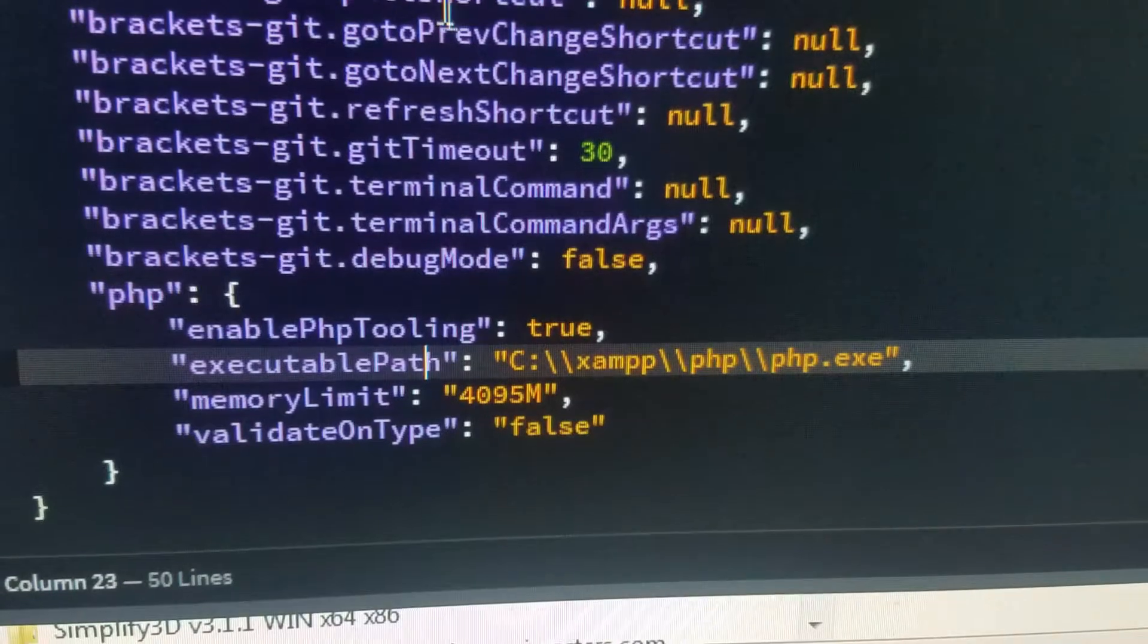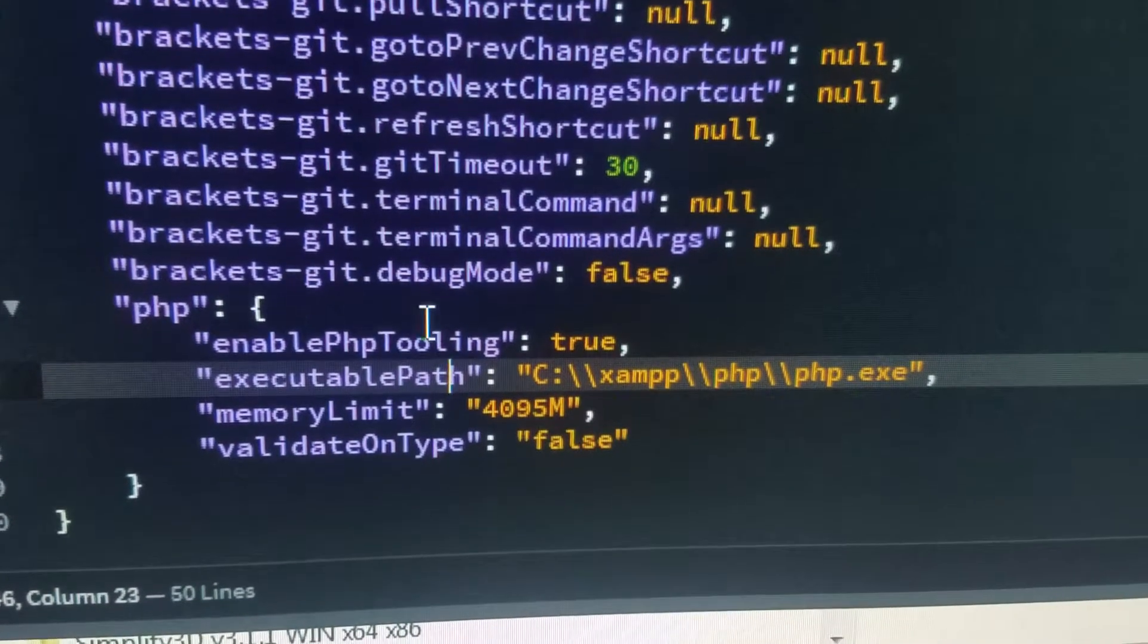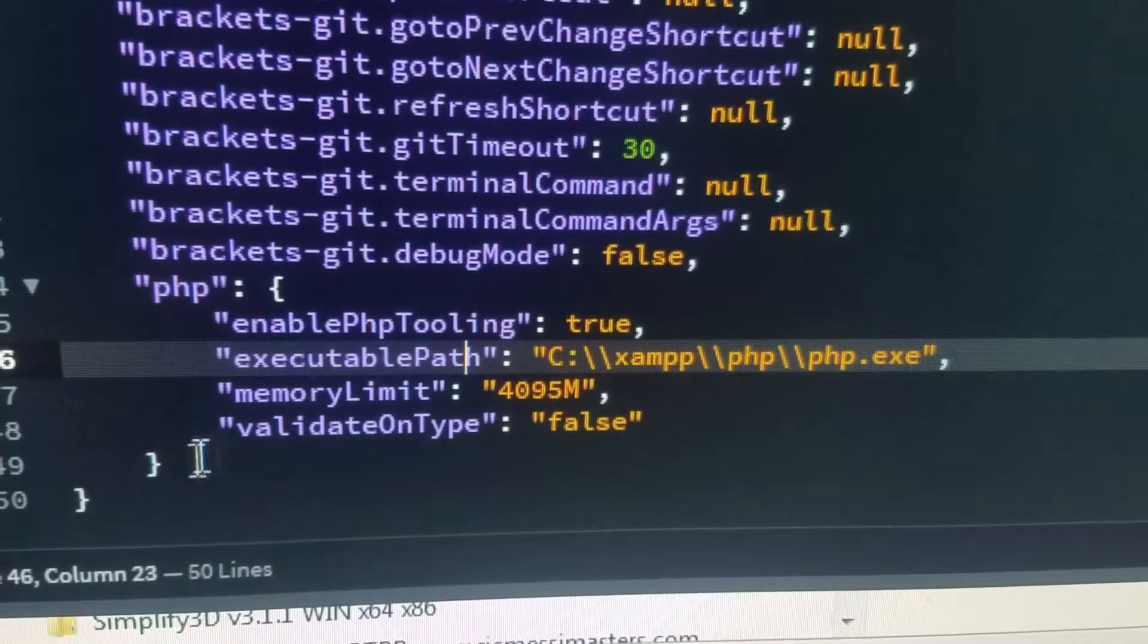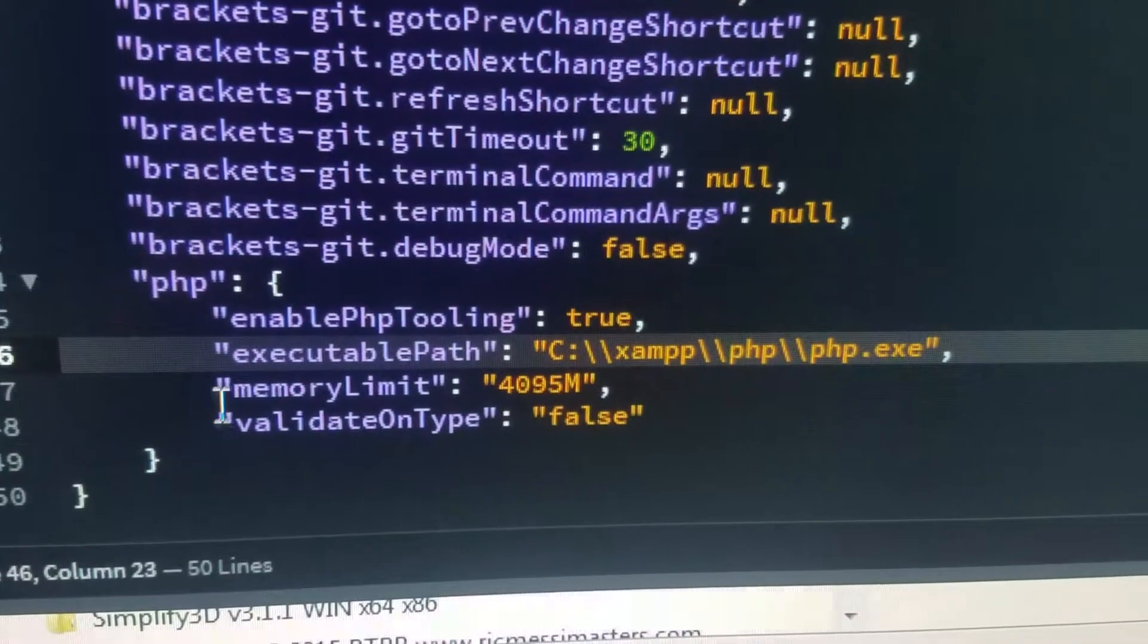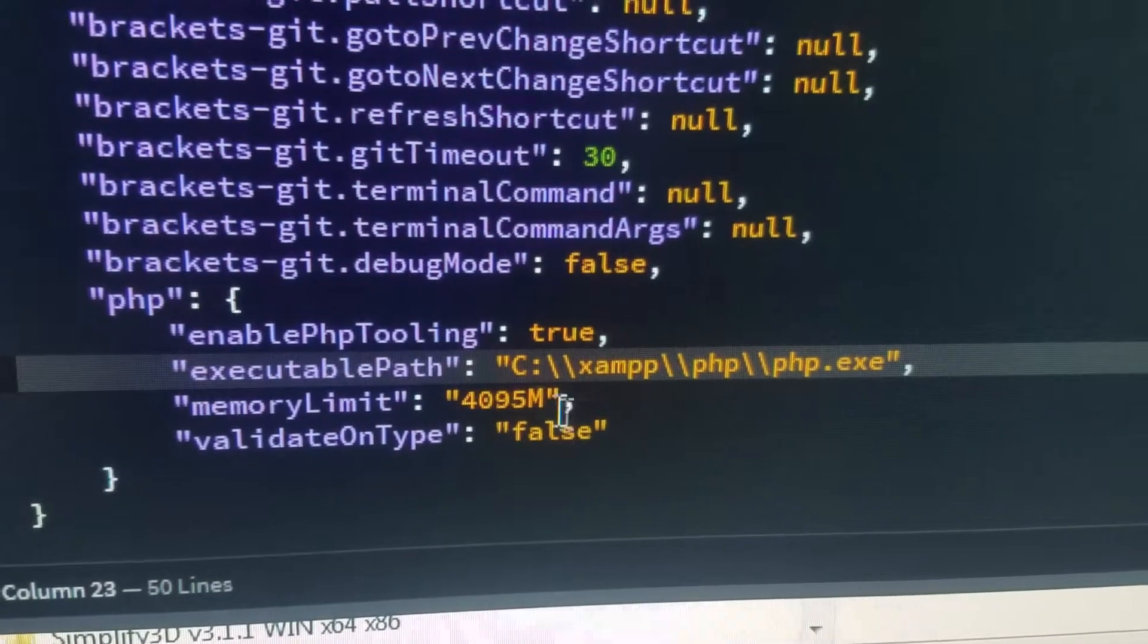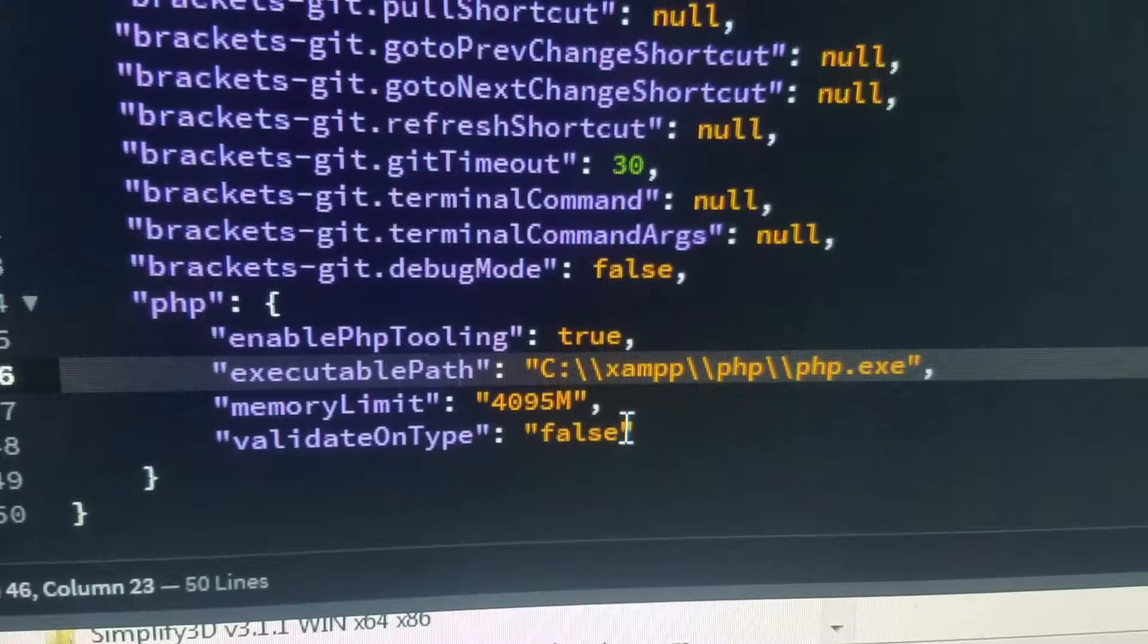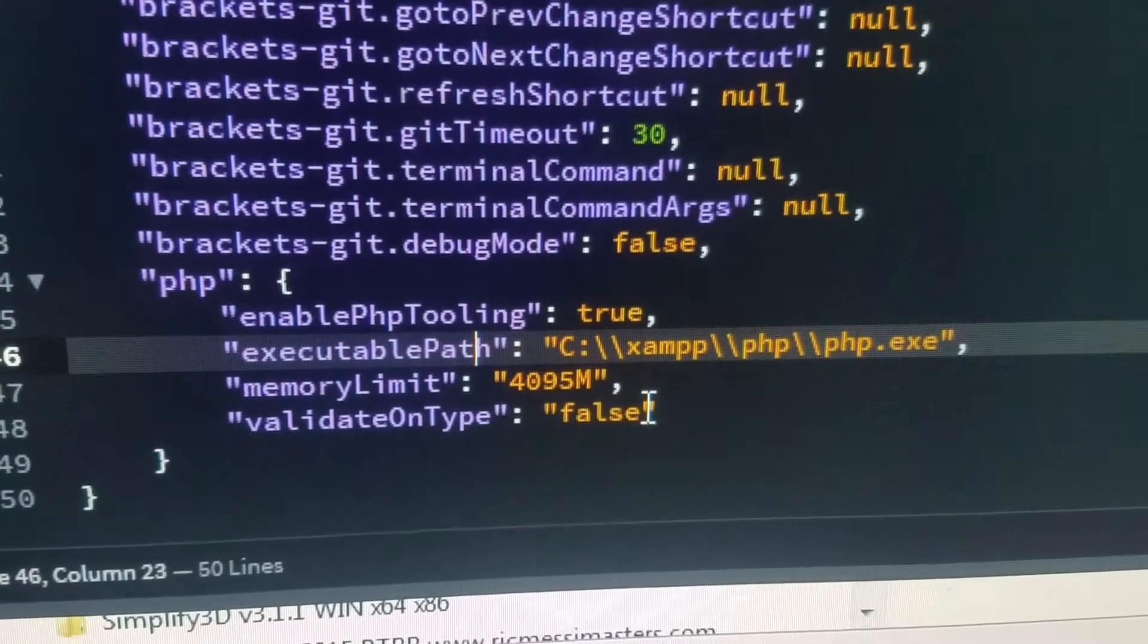Right at the end of the brackets.json file, within the curly braces, I've added this part - the PHP configuration. Just take a look at it, copy, add, and the problem is going to go away. Good luck.